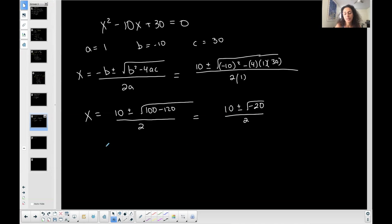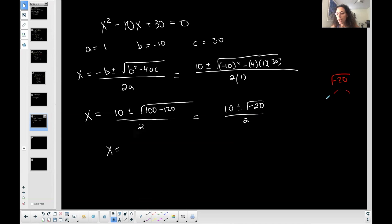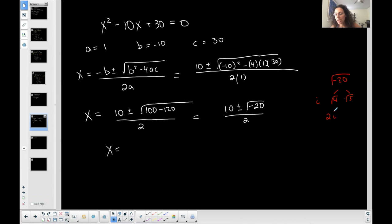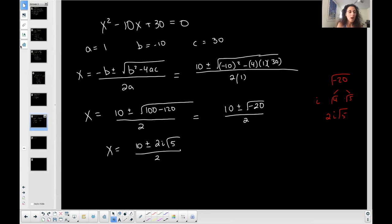Simplifying under the square root: 100 minus 120 is negative 20. I have a negative number under a square root, which means I'm expecting a complex case. I need to simplify the square root of negative 20 — there's an i situation. I use 4 and 5 because 4 is a perfect square, so I get 2 from the square root of 4, an i from the negative, and the square root of 5 left over. So the square root of negative 20 converts to 2i times the square root of 5.